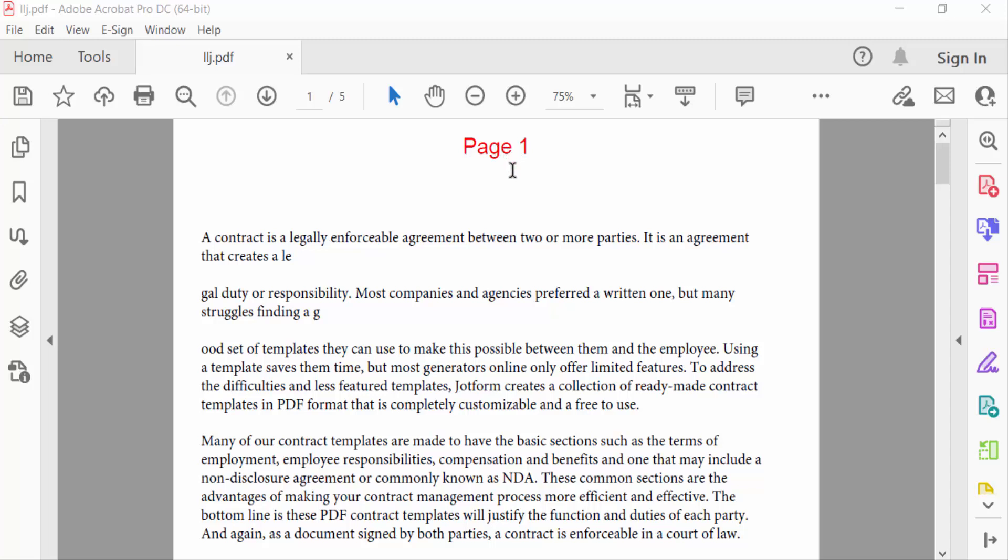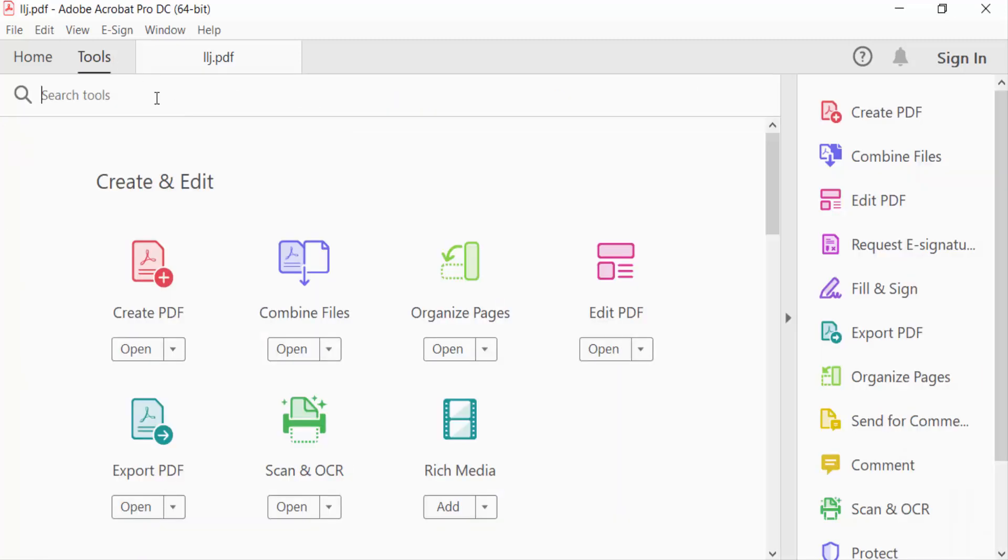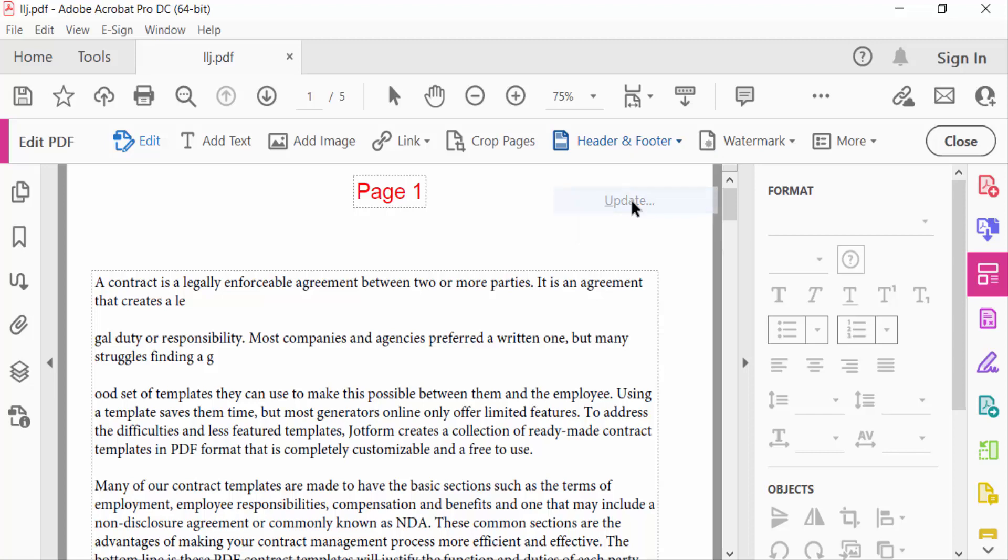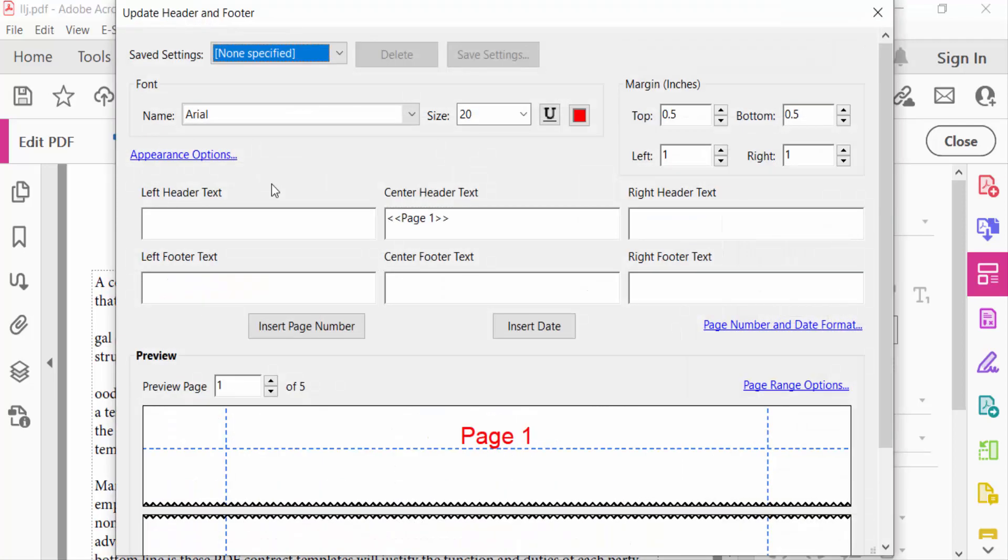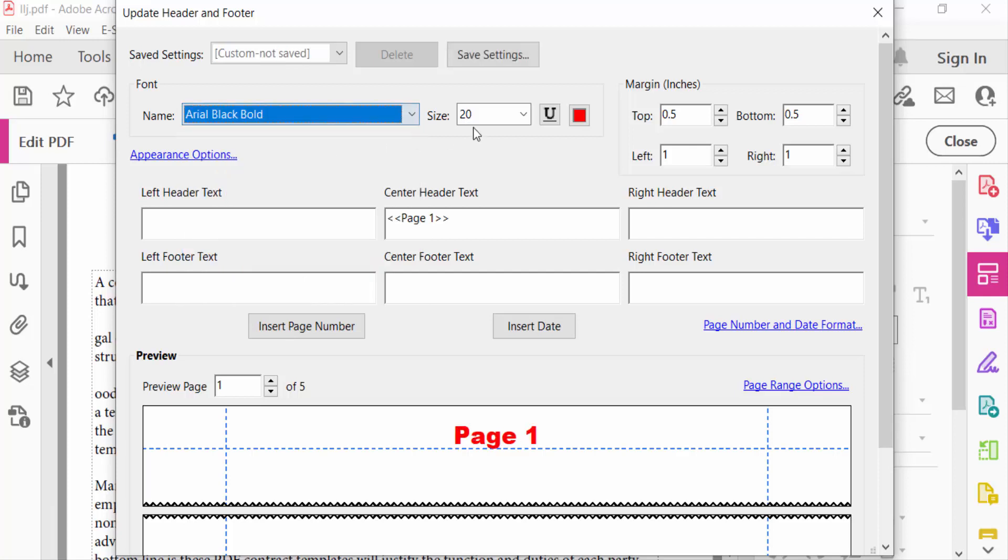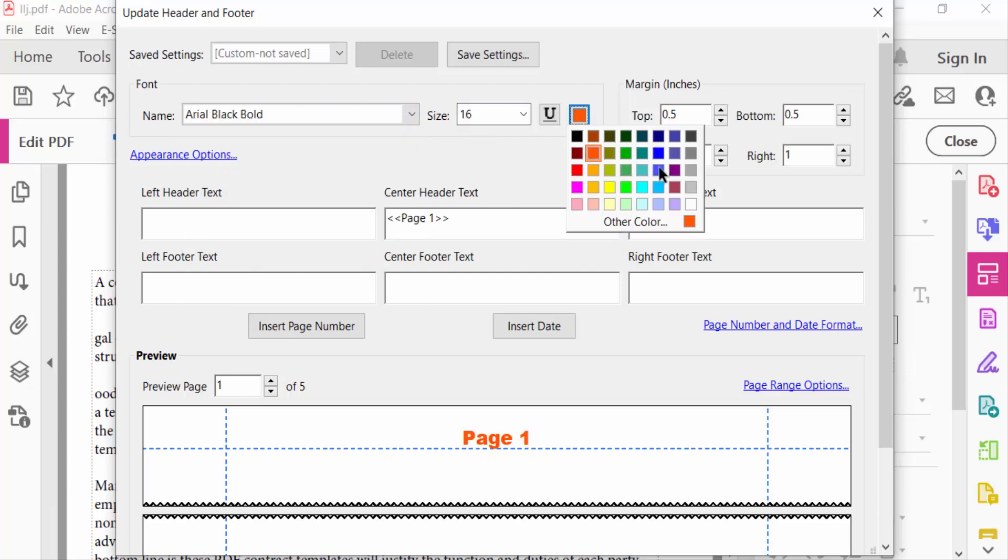So I go to the Tools menu and select Edit PDF. Now I go to Header and Footer and select Update. You have to change the font name and also change the size of this font and change the color.